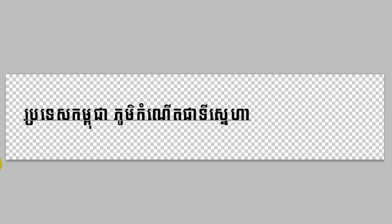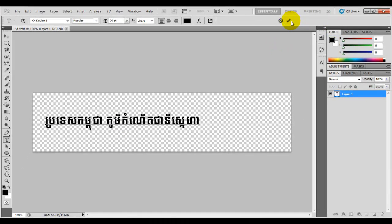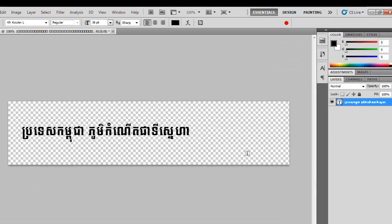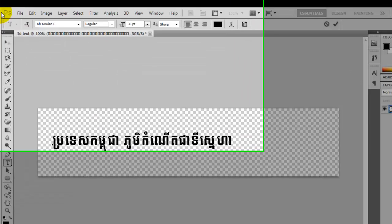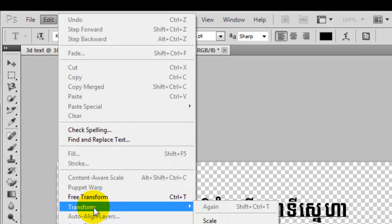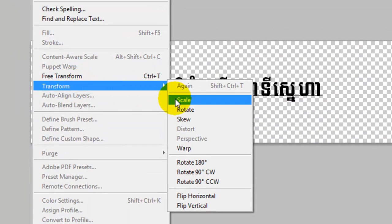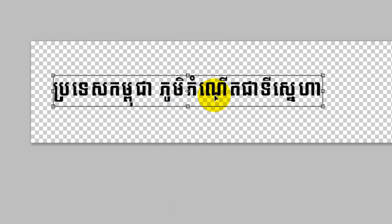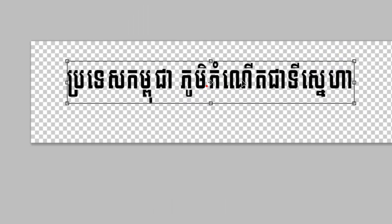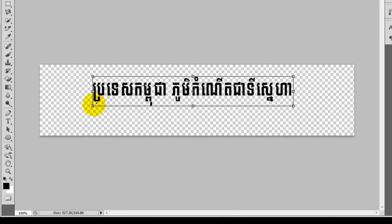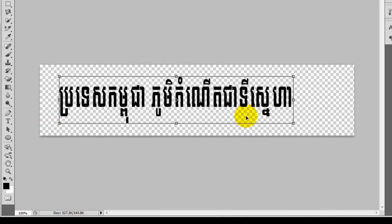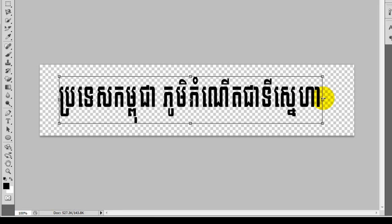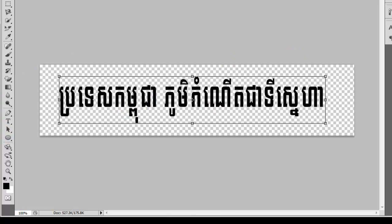Click yes here. You can adjust it bigger by going to Edit, then Transform, and click Scale. You can drag it and move it somewhere, drag a little bit bigger. That's good enough, click OK.